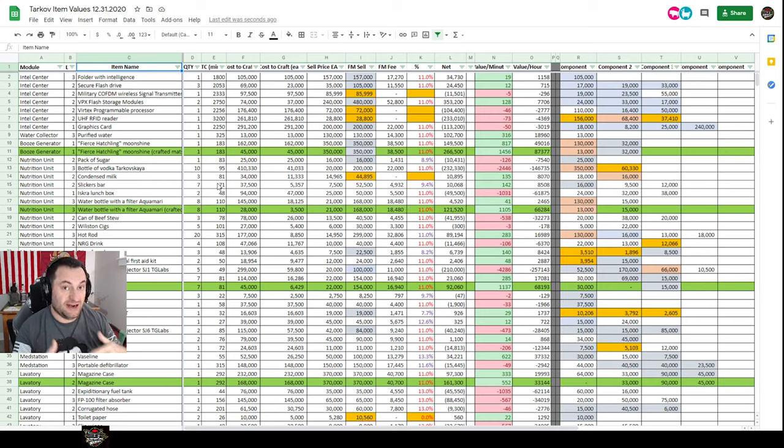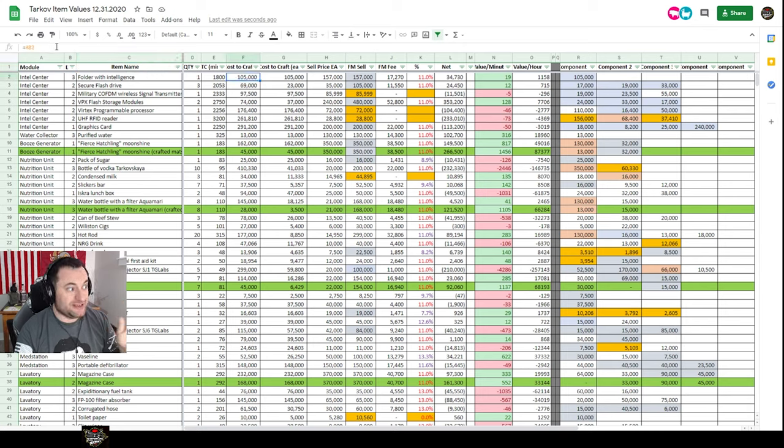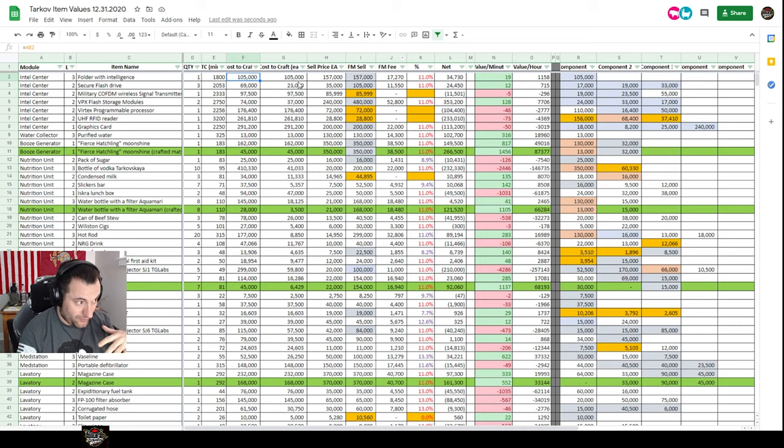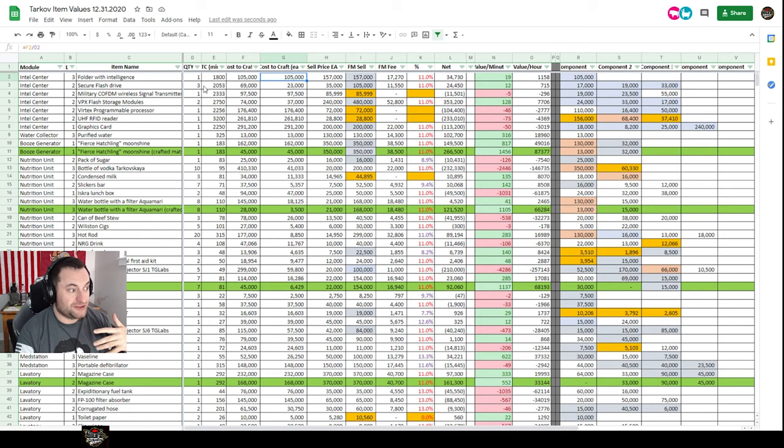Cost to craft is a sum of all of these components over here. It pulls it from a sum over on the right. Cost to craft each basically shows you how much it cost to craft each. So if you have multiple, it'll show you per item.